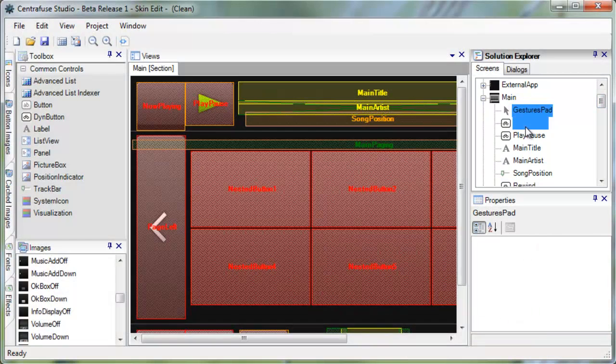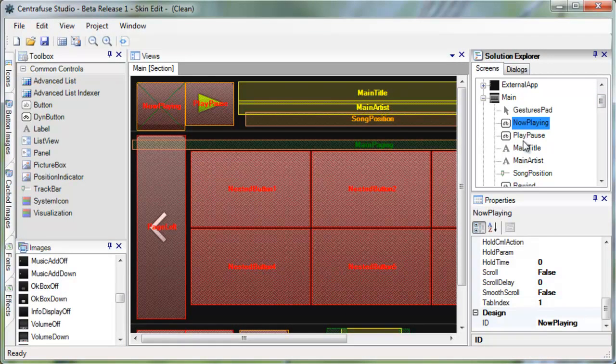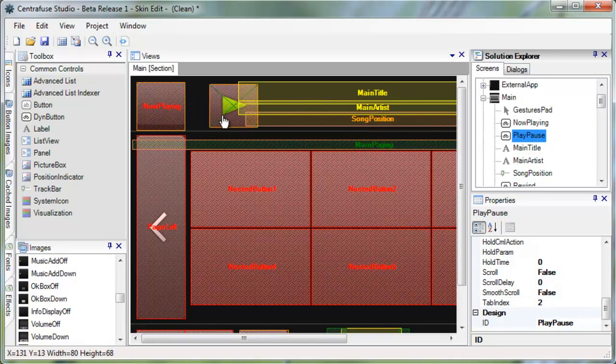As you select each element, it will highlight on the canvas. You can also directly click and drag around pieces on the canvas.